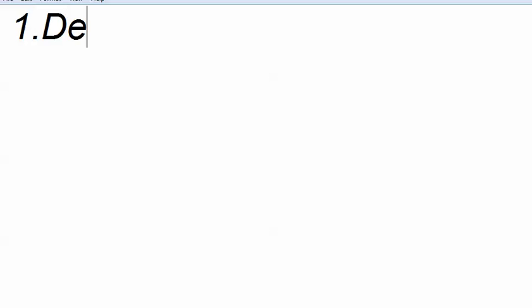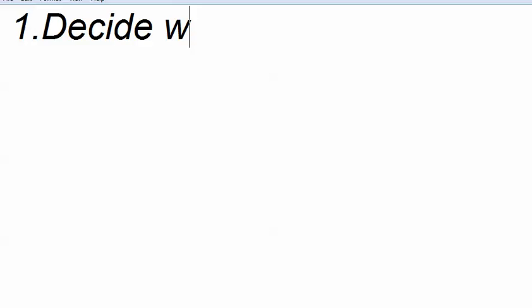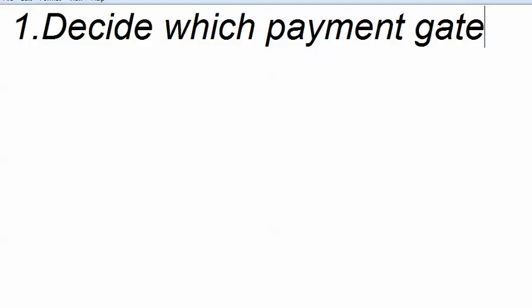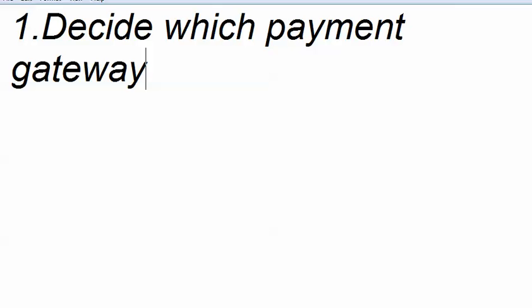So you can select a payment gateway. The first step in linking a payment gateway is to decide which payment gateway you want to go for. The next step is you need to contact your payment gateway. You need to sign up for a payment gateway.